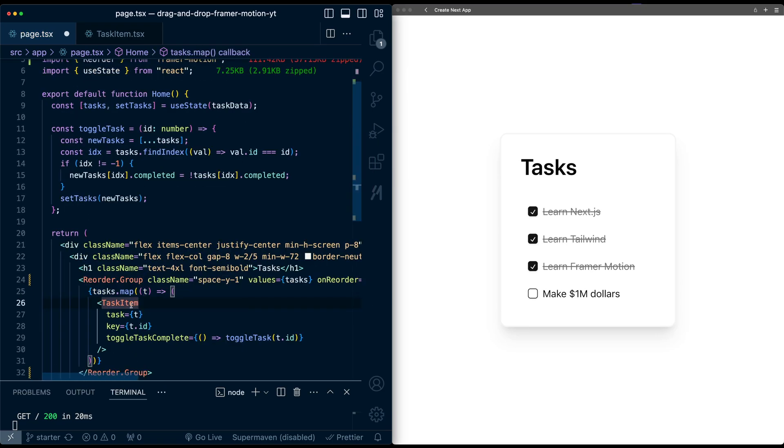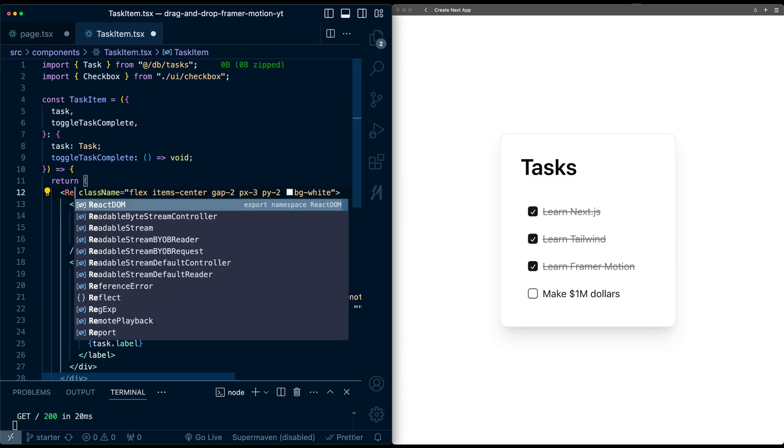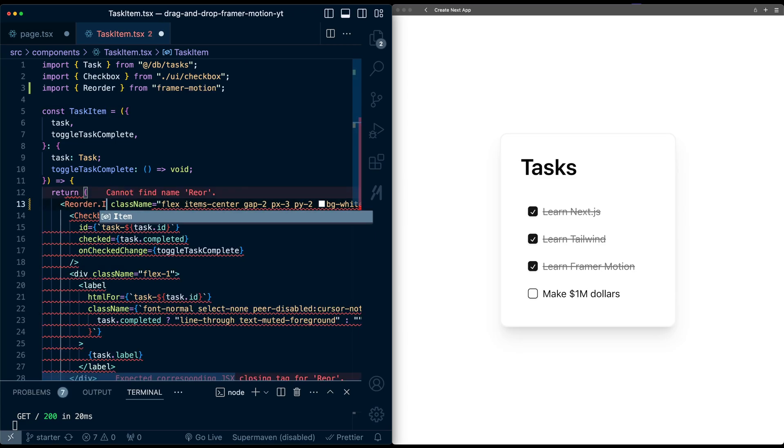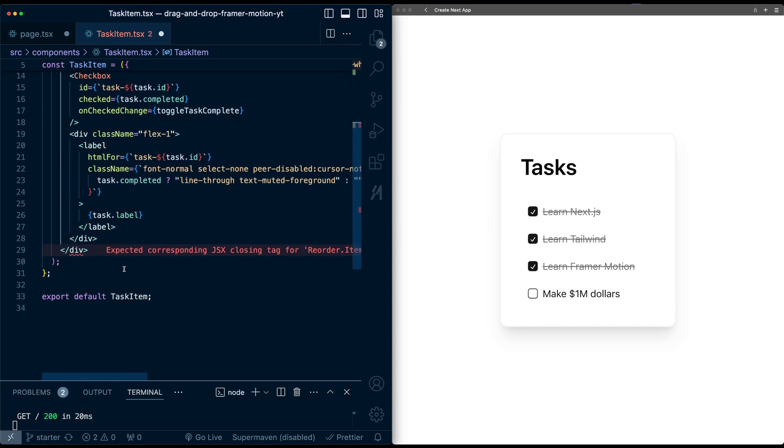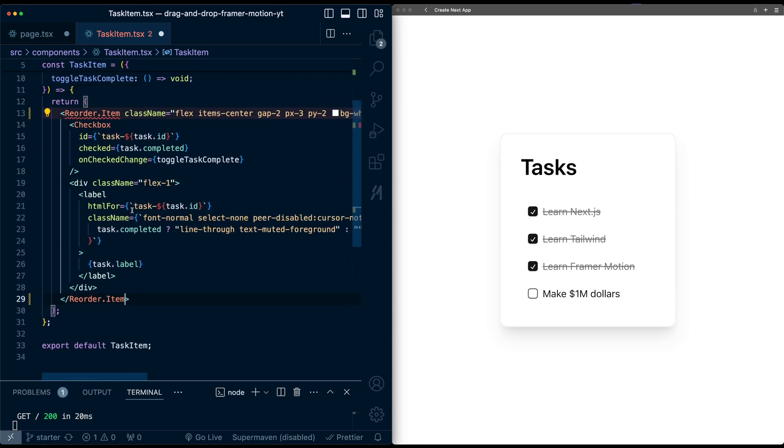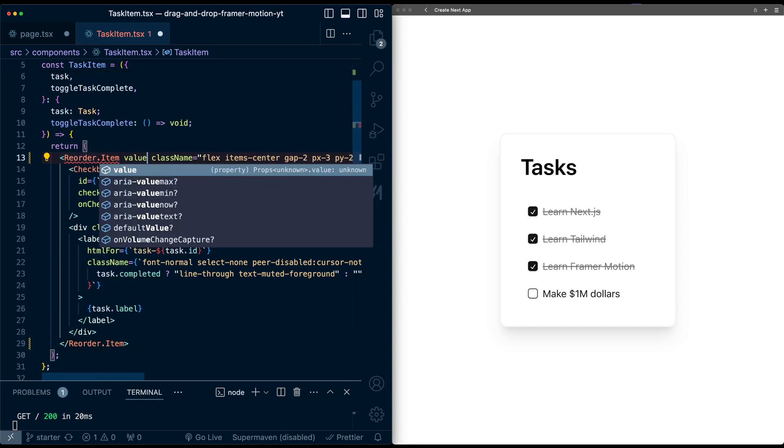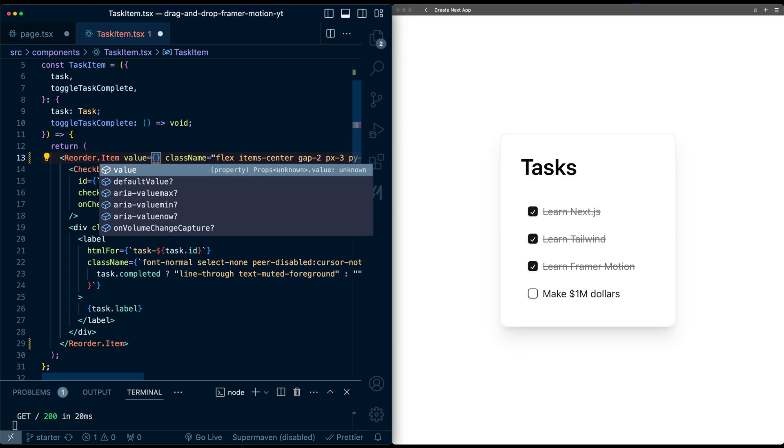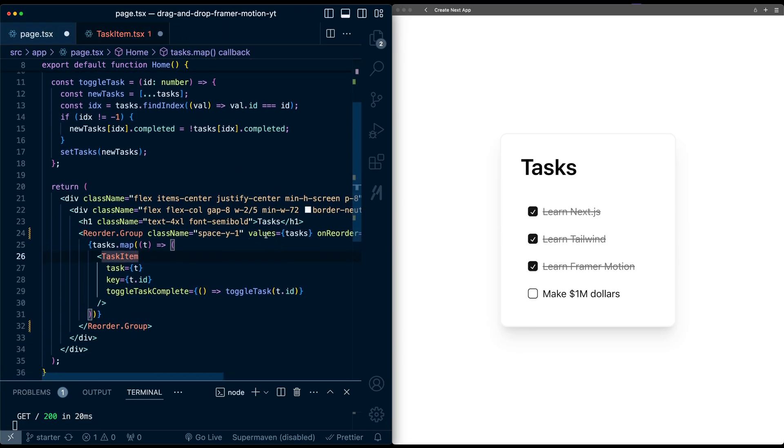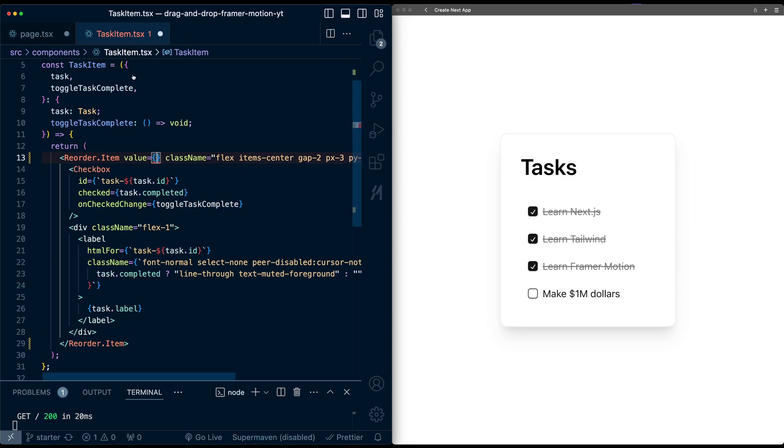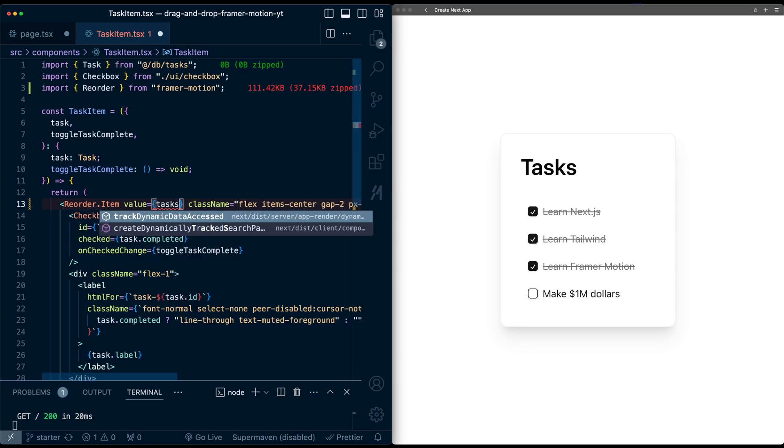Now I'm going to go into the task item component and convert this to be a reorder.item component and also replace the ending tag. And this also needs a specific property called value. And this is just the value that corresponds to this values array that we passed in the group. So in this case, it will just be the task data that gets passed in.